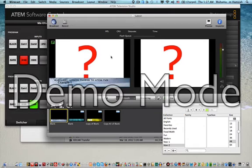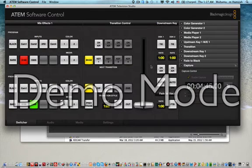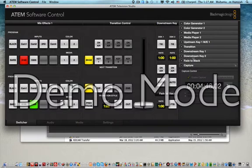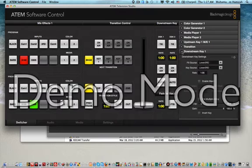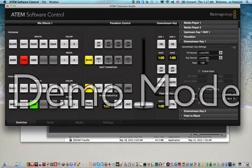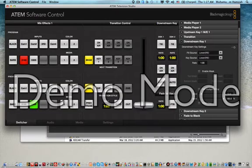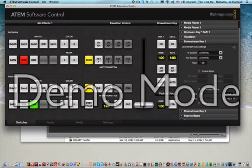Once you have this ready, you need to do some setup on the ATEM Software Control. Click on the downstream key. For my example, the fill source and the key source is at the HDMI port 3.